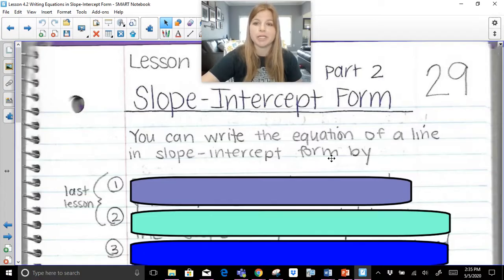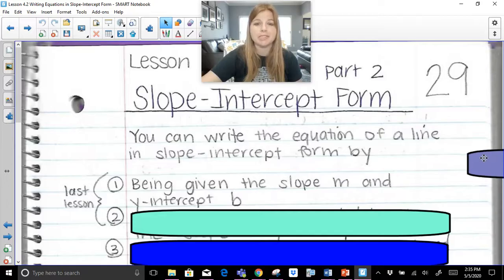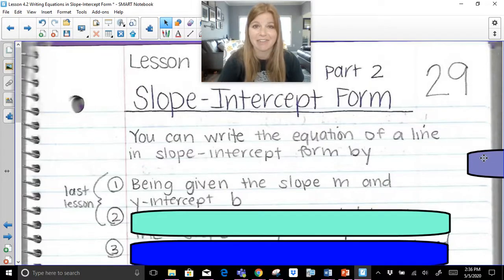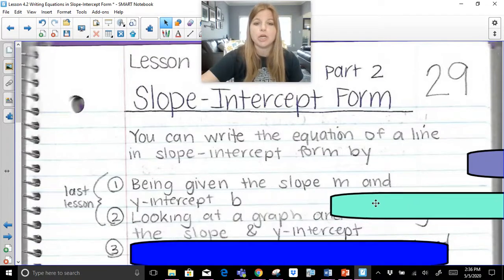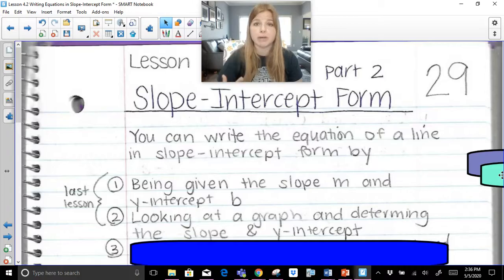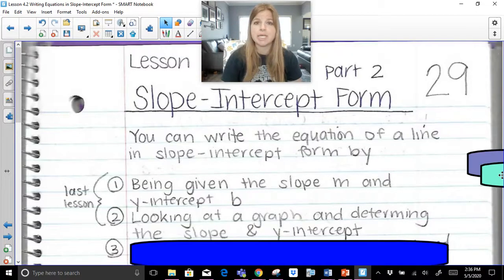You can write the equation of a line in slope-intercept form by being given the slope m and the y-intercept b — which is the easiest thing ever because you just plug in the m, plug in the b, and you're done. You can also look at a graph, count the rise over run for the slope, and see where it intersects the y-axis for the y-intercept. My previous video was about those two methods.